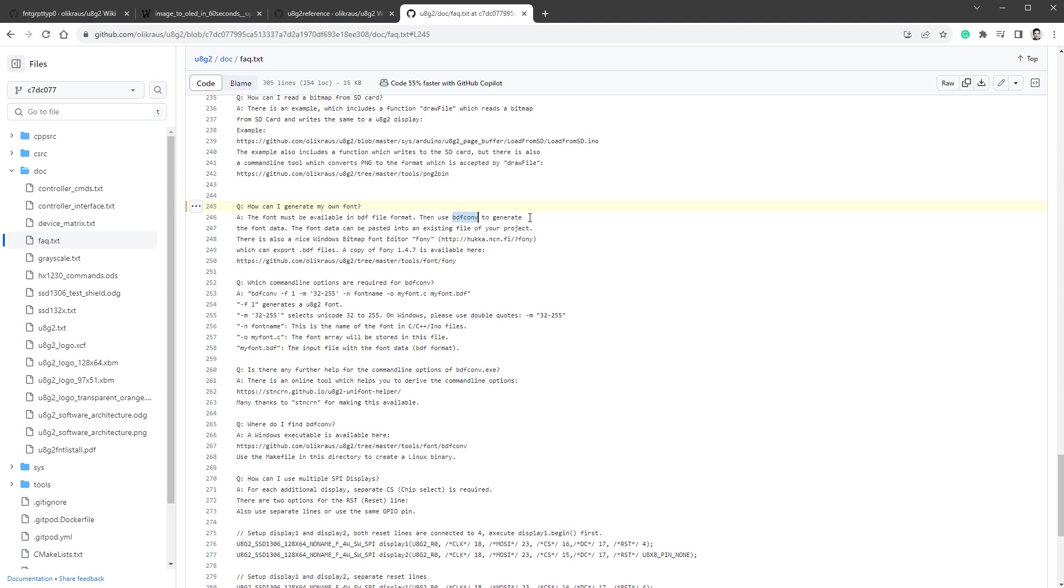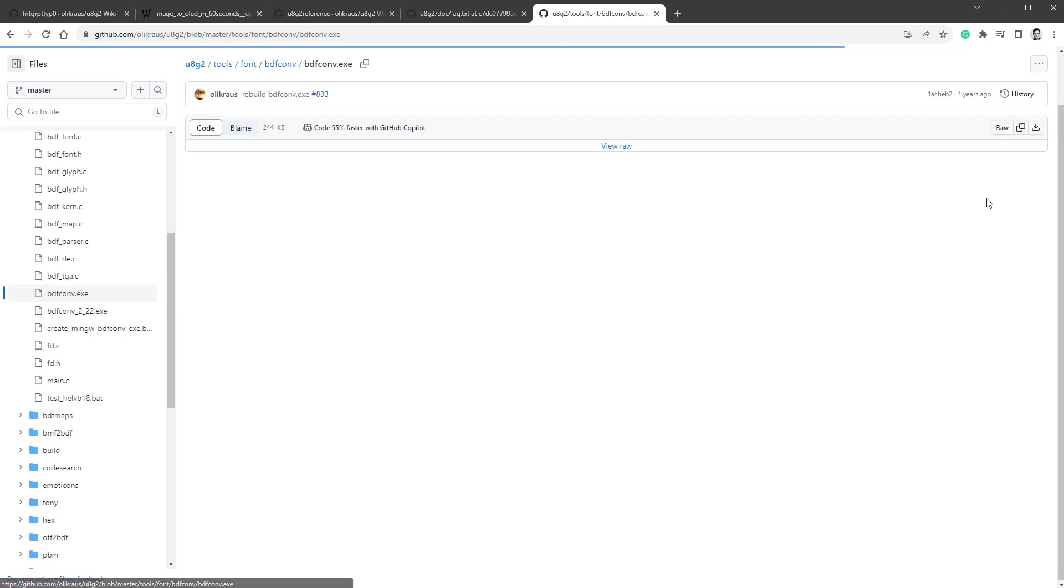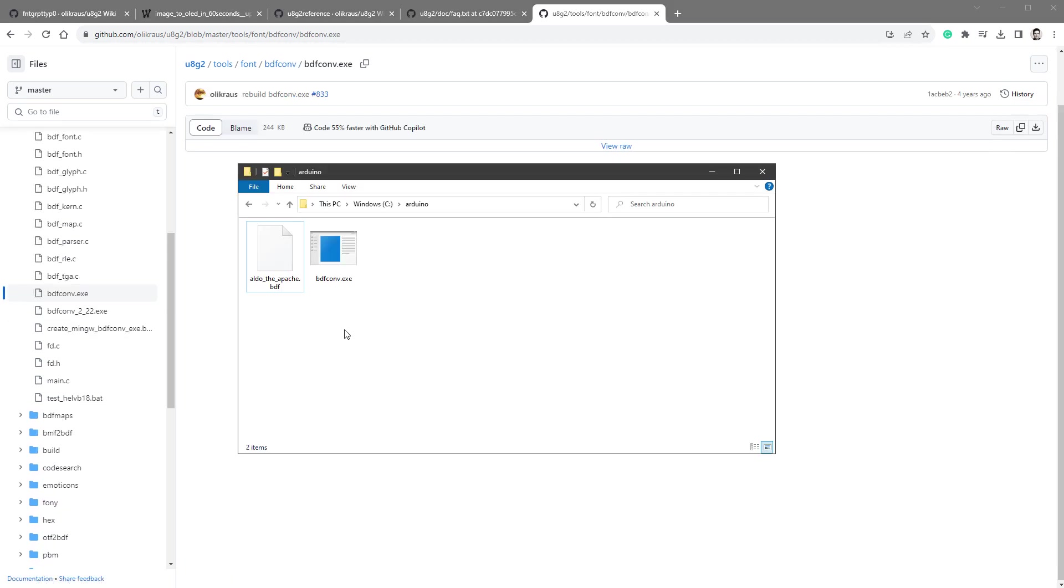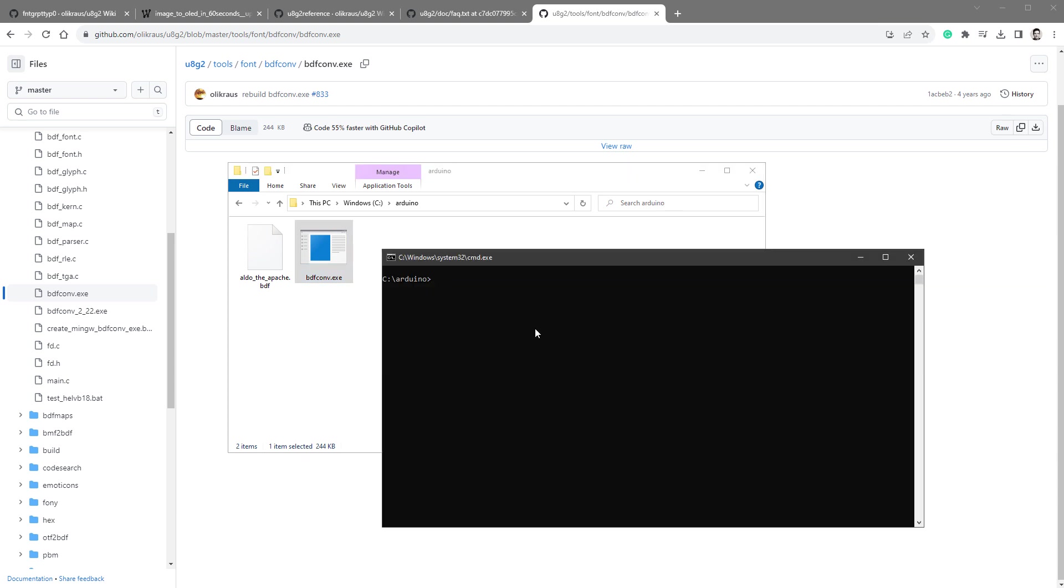To generate the font data from this BDF file, I need to first download this bdfconv utility from the GitHub, and I was using this bdfconv.exe, so I'll just click it and download it and put it in the same folder as our BDF file. Now if I double-click this application, you will see a command line for a fraction of the second, and that's because we need to run it from the command line. So I will select Windows Run and type in CMD for command line, and I want to run this utility from here.